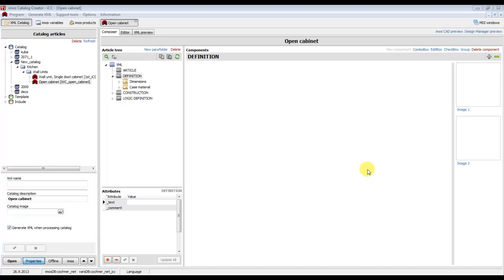In the previous tutorial we have successfully created one product. Now we would like to continue with other products of the catalog, so in this video I will show you one of the ways to easily and quickly create a new article of a catalog.